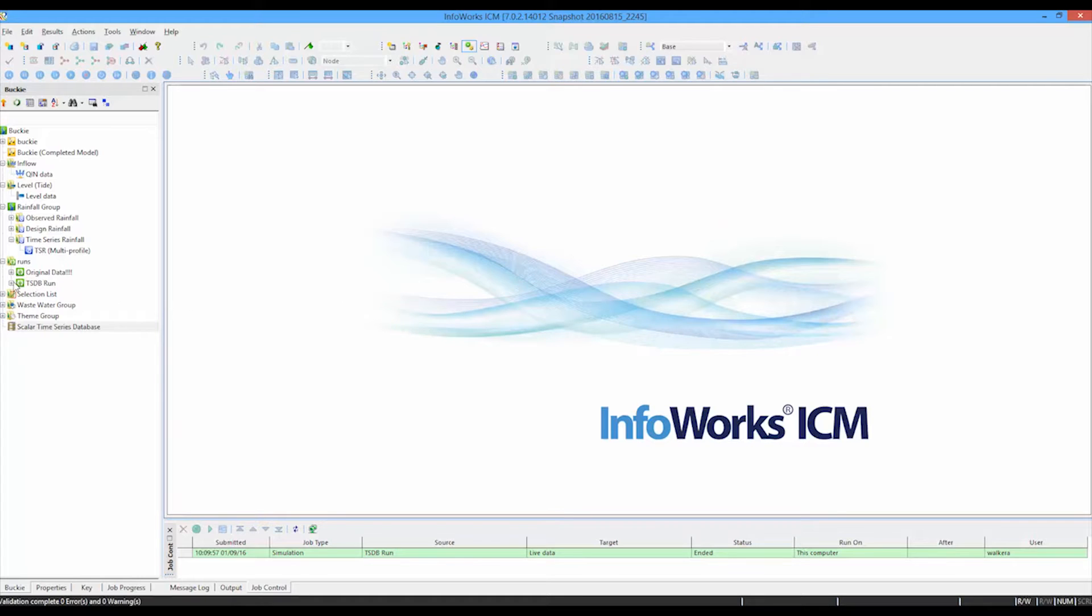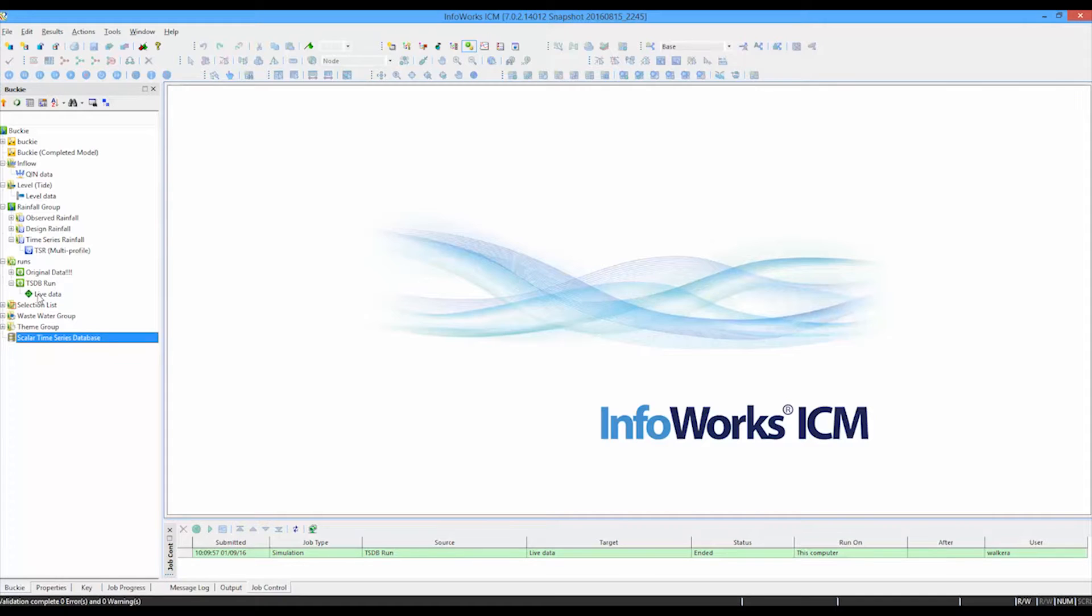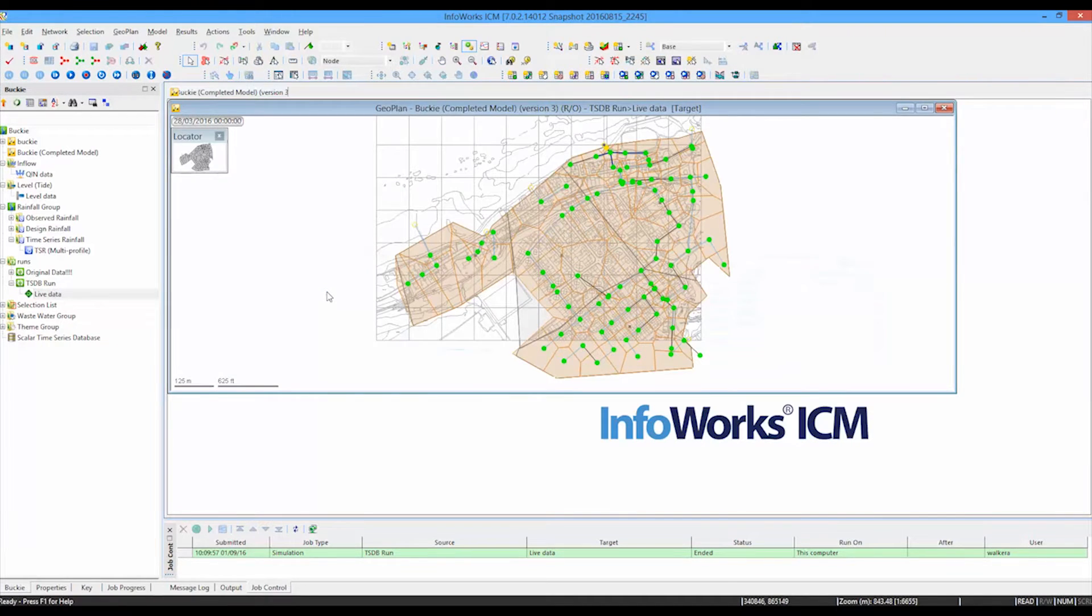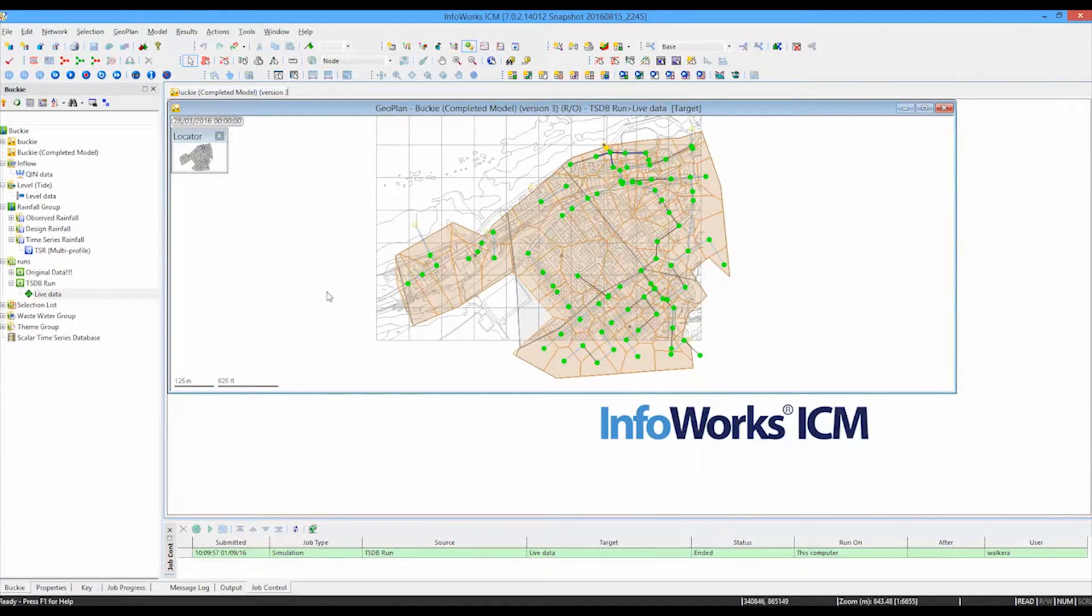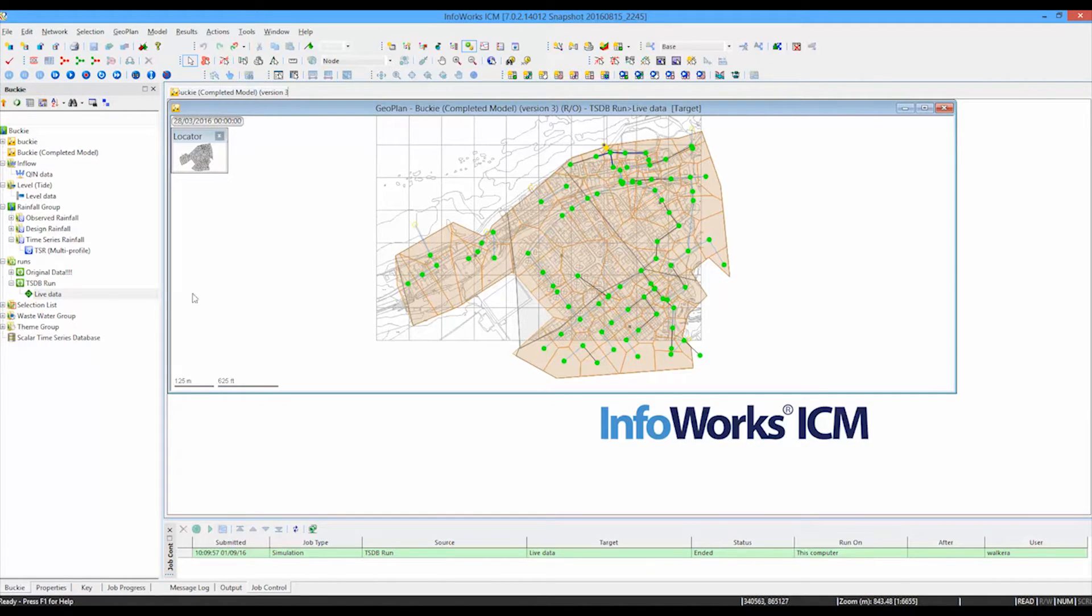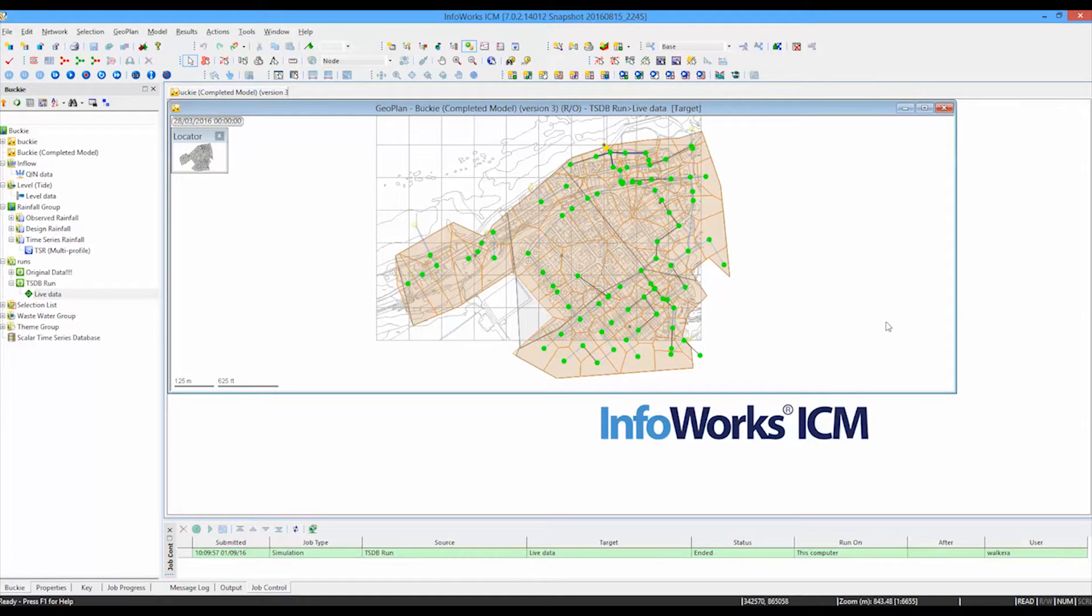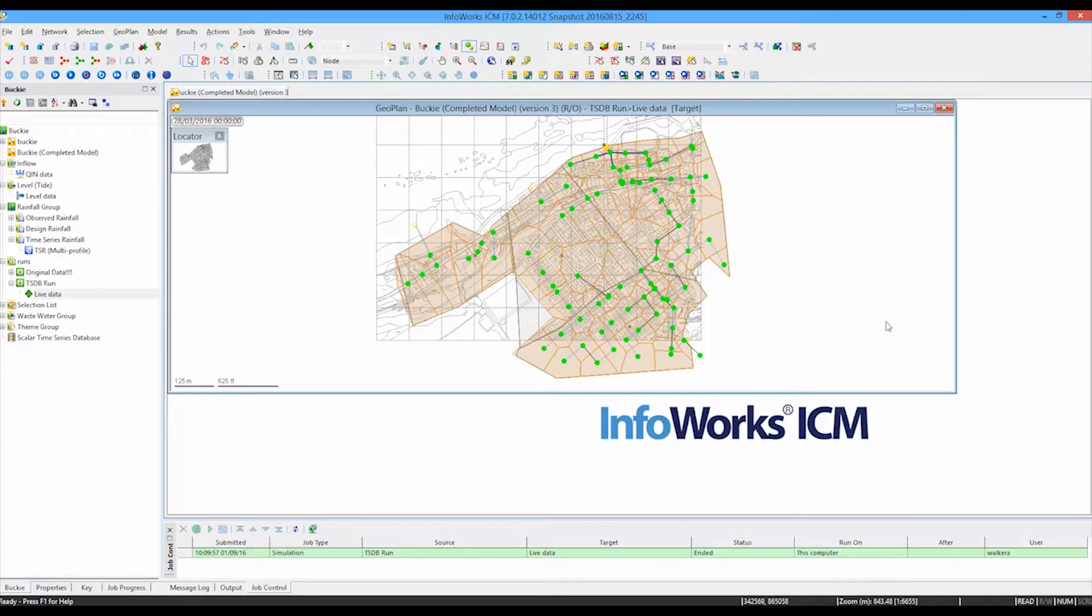We have a new run icon in the dialog box, which we can open up. And here it is, run with our live data. So that's the conglomeration of all the different data sources. The reason the title there says live data is that the time series database also is a key element of the ICM live package. And in fact, it's more typically used in that package than perhaps with a standard copy of InfoWorks ICM.